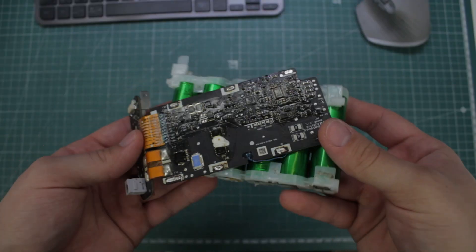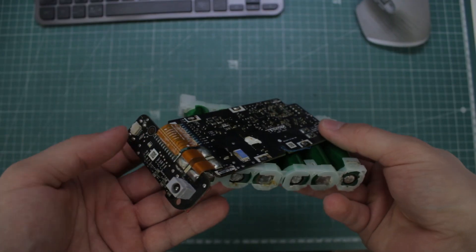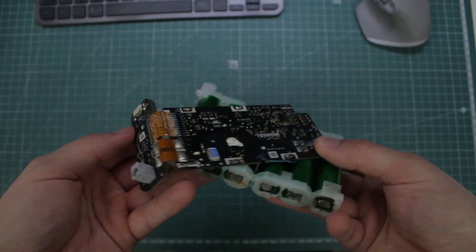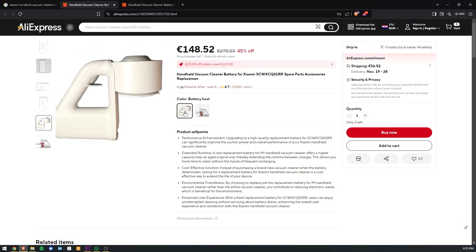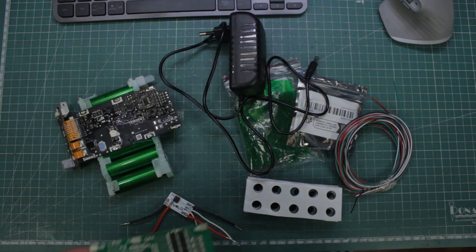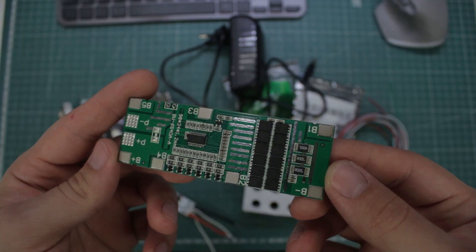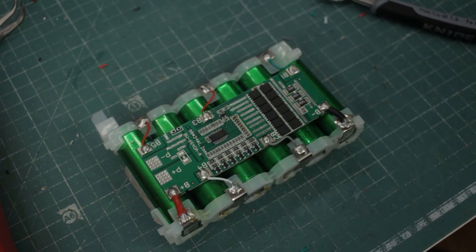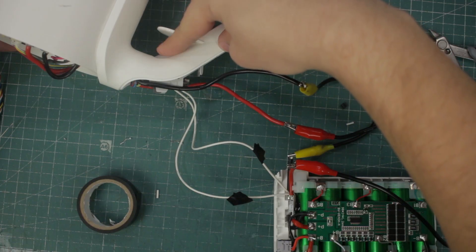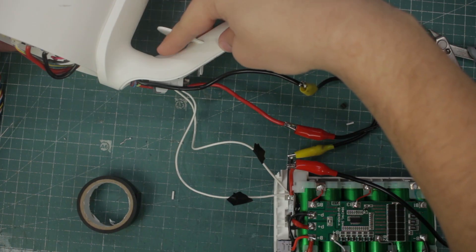The battery inside the vacuum died after only one and a half years of using it, and replacements were almost impossible to find. With 15 bucks worth of parts from AliExpress and just a few hours of tinkering, I finally got it working again.